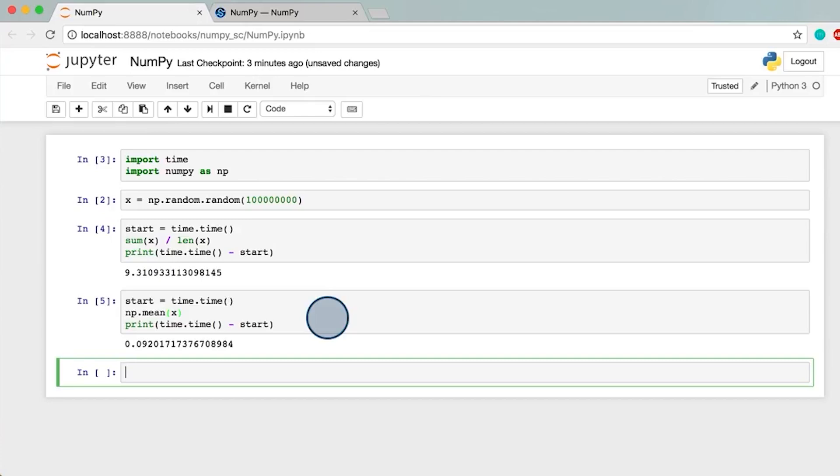As you saw, NumPy can make a difference of orders of magnitude in computation time. Imagine how much this speeds up the process for more complex situations that require many more calculations.